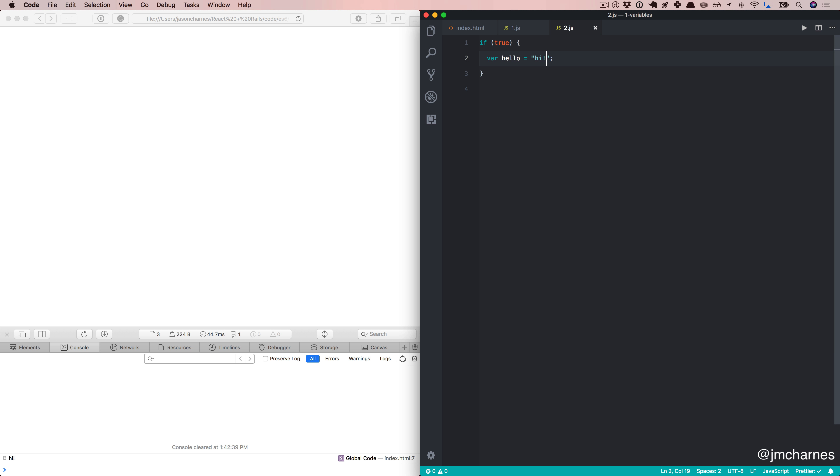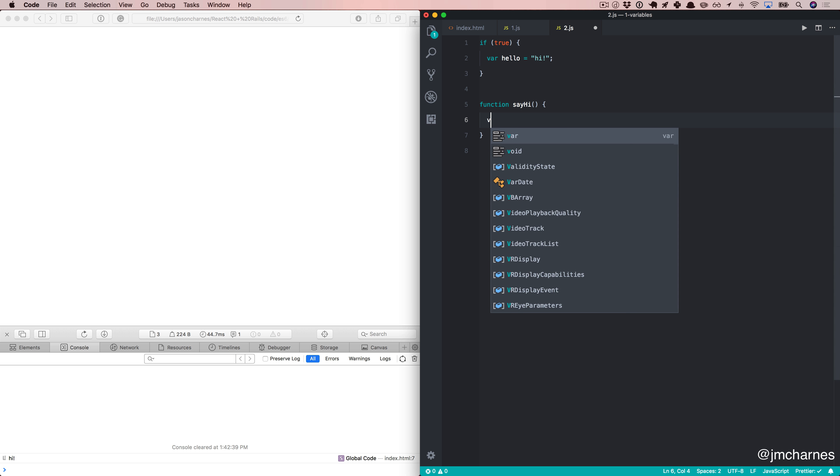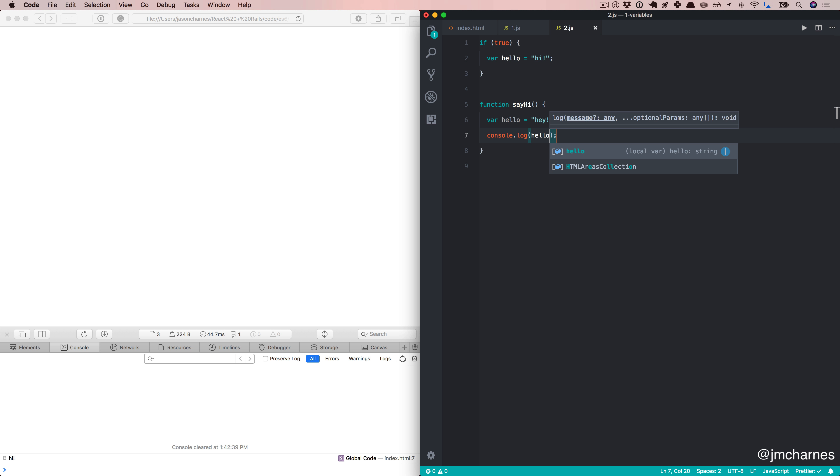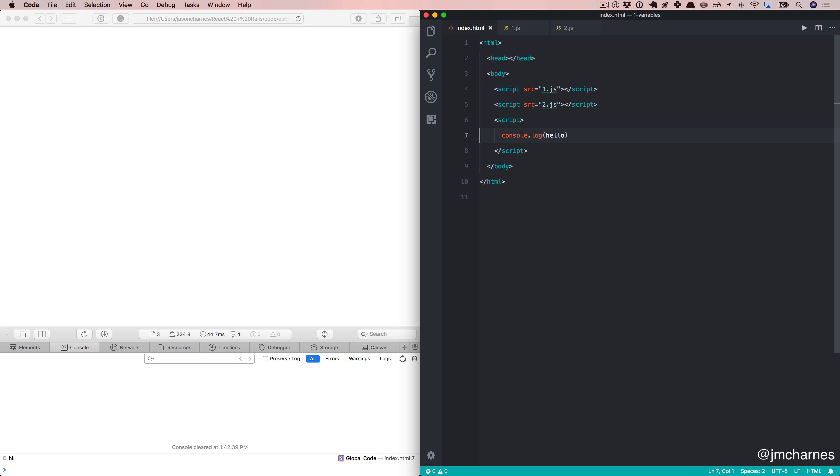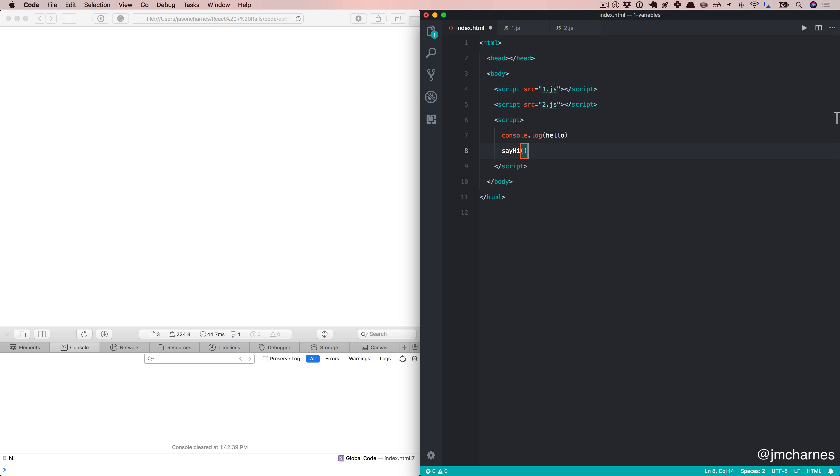Another thing to mention is that var does let us declare variables in functions that are scoped just to these functions. So we can say, hey, console.log hello, come over here, call this function, refresh, and that works.